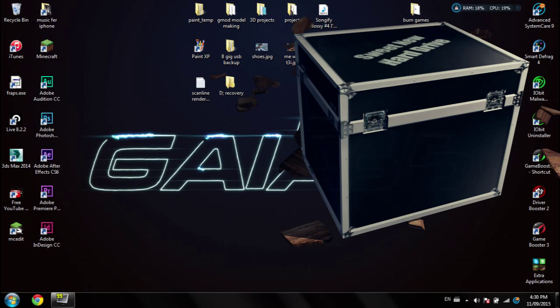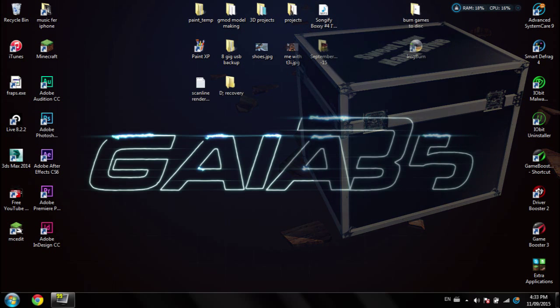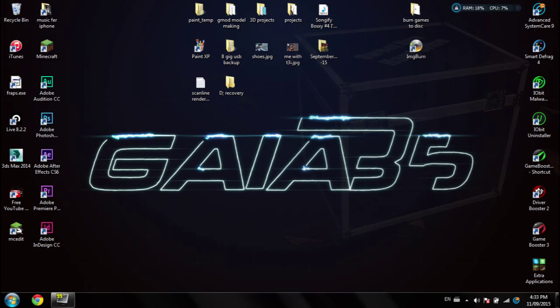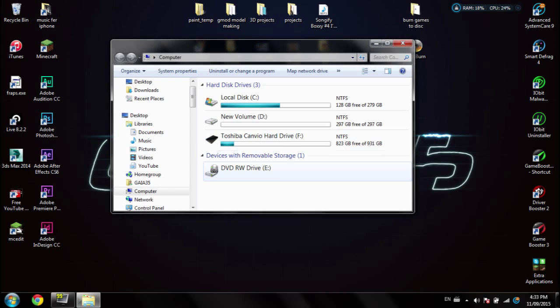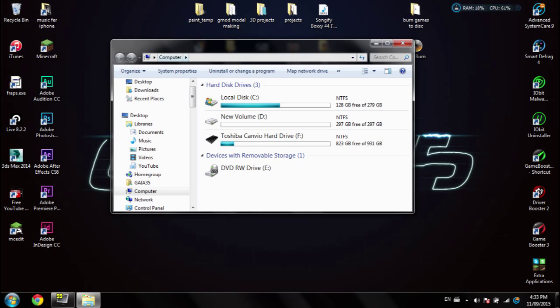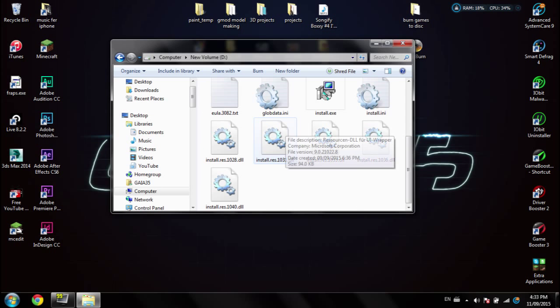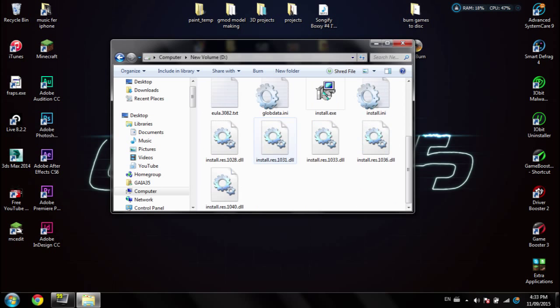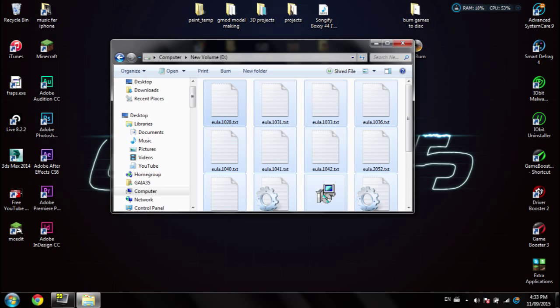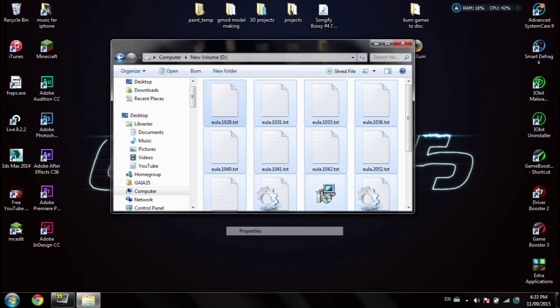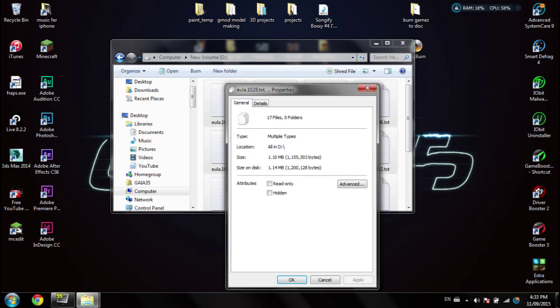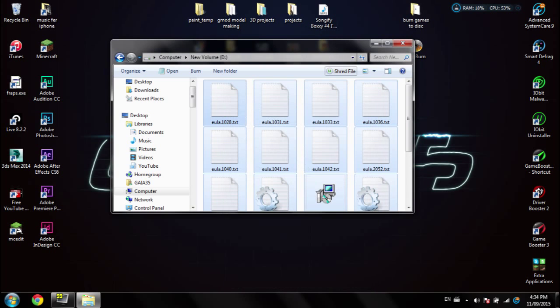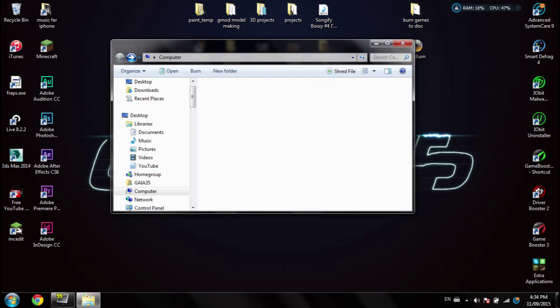Okay, so first step, let's check if we actually have a partition to extend. So open up your computer and you can see your D drive. Now mine is 297 gigs and has barely anything in it. As you can see, only one megabyte is actually being used, so I don't need a 297 gig hard drive.